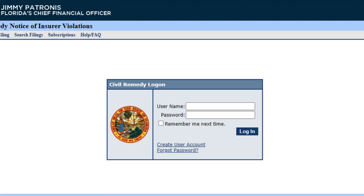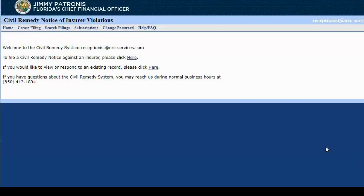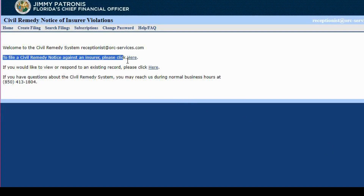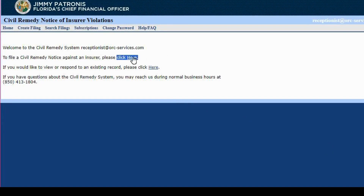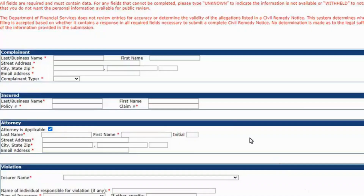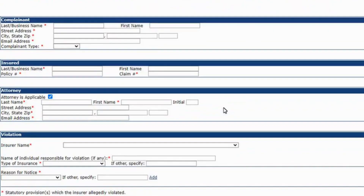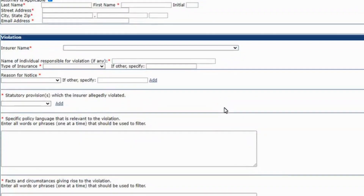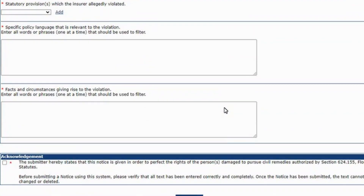Once logged in, you will see: to file a civil remedy notice against an insurer, please click here. Click the here. You'll be brought to a form to fill with your information, clicking Continue at the bottom to proceed.